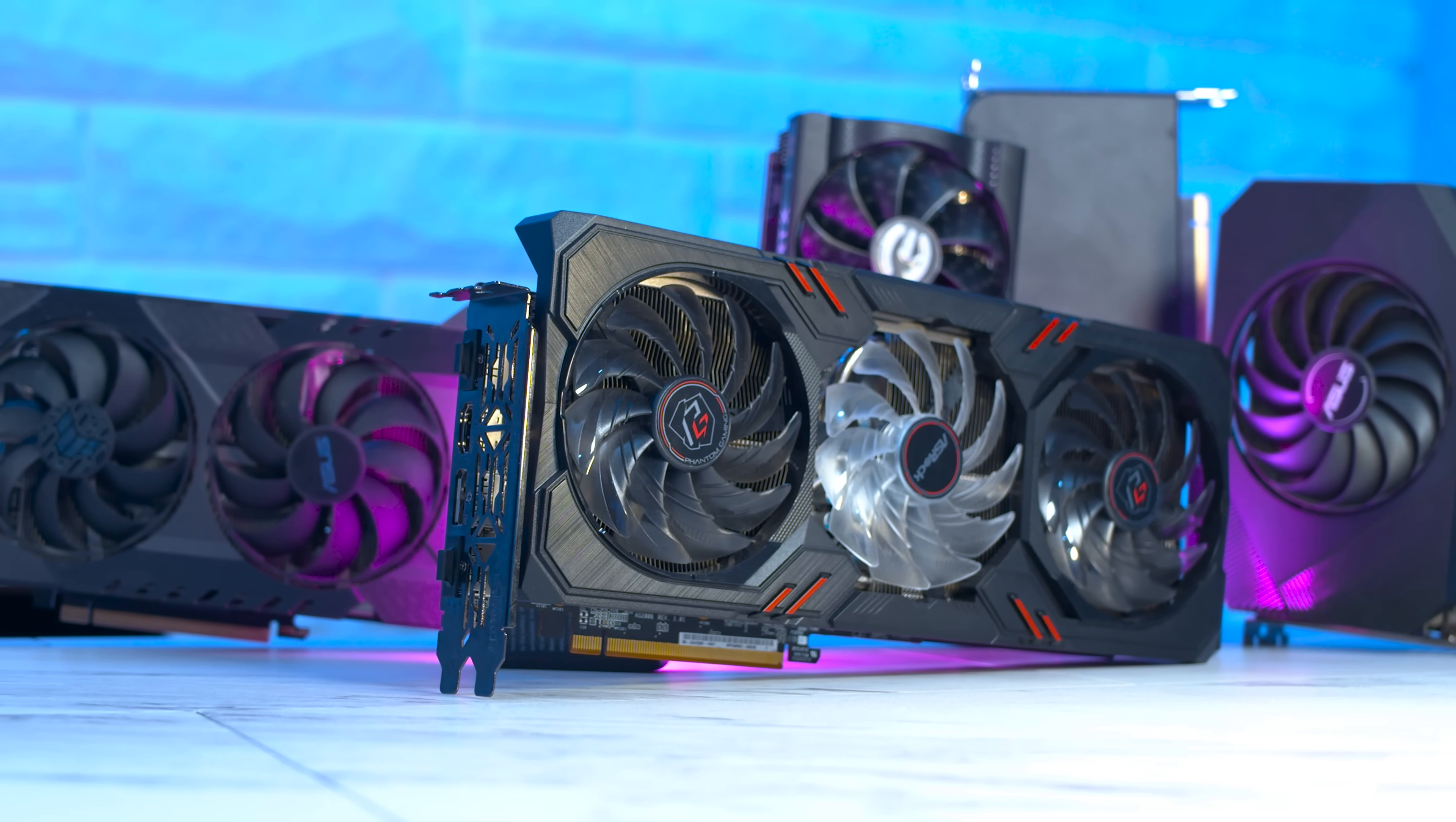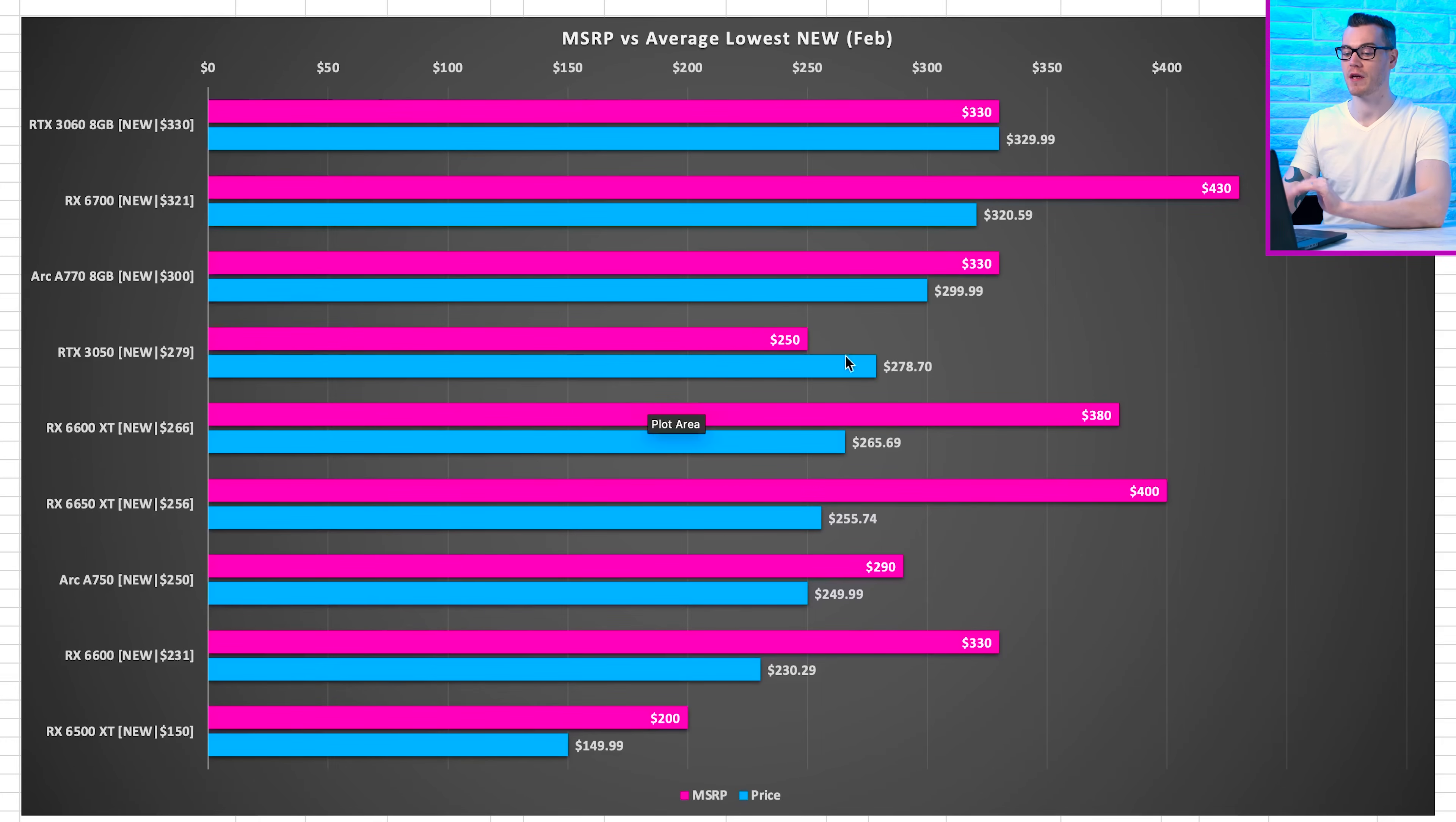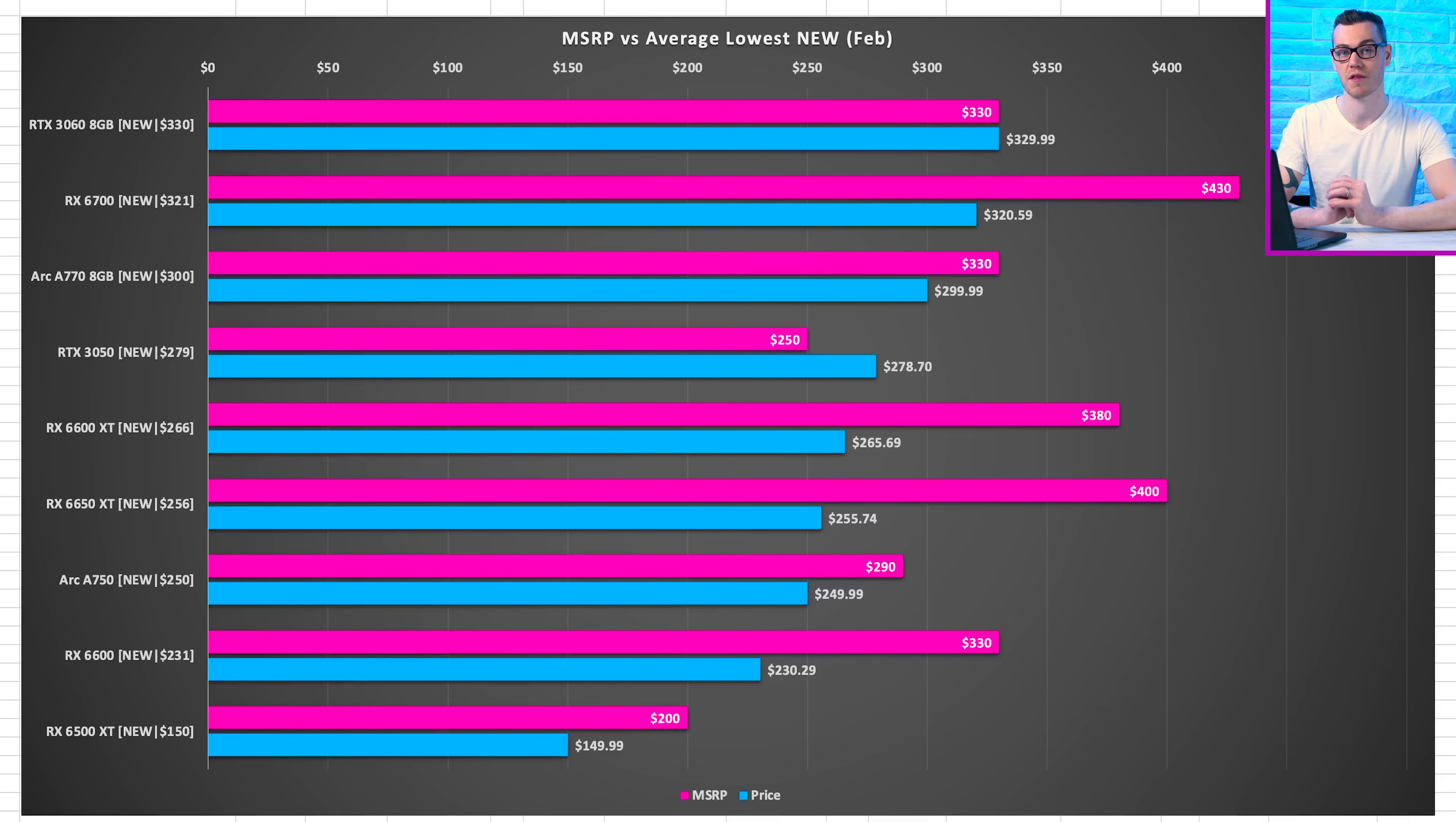So before we evaluate all of these graphics cards in terms of price to performance at 1080p and 1440p, providing the answer for which ones are going to give you the most frames for your money, let's start with current pricing compared to MSRP to find out which cards are the most discounted. What we have here is every GPU that can be afforded within our price range, comparing its MSRP to the average lowest new prices for February. I've been tracking the prices of GPUs every single day to get the lowest priced GPU for every single model, and the reason why it's an average of the lowest price is so that we don't get into a situation where one day I find one that's dramatically cheaper.